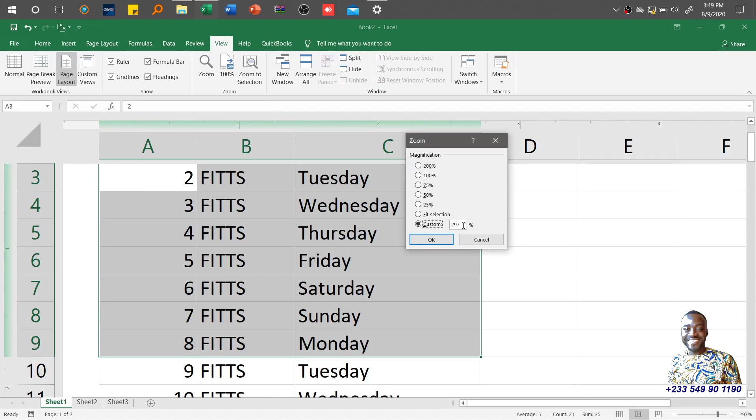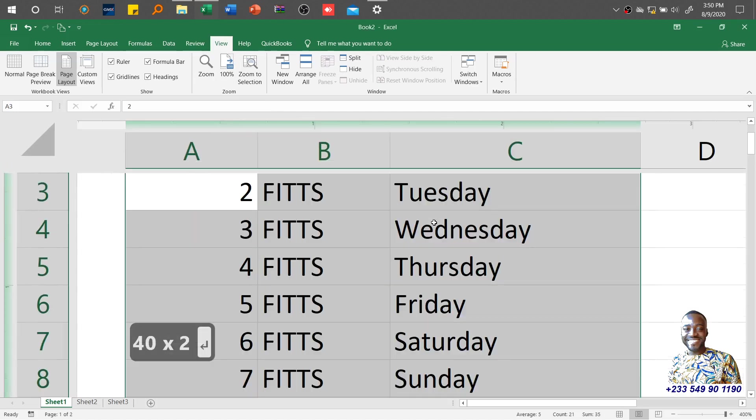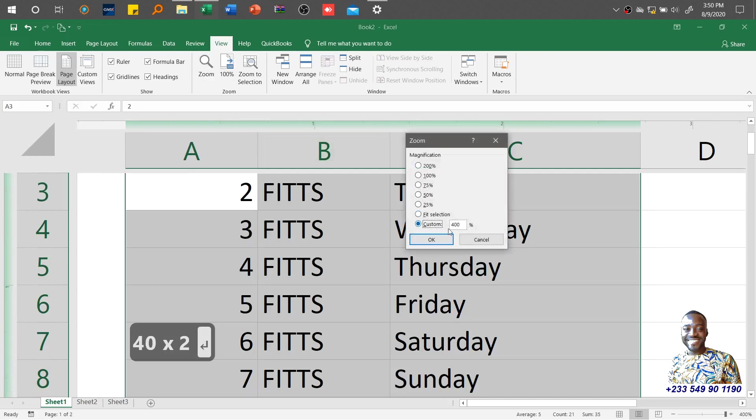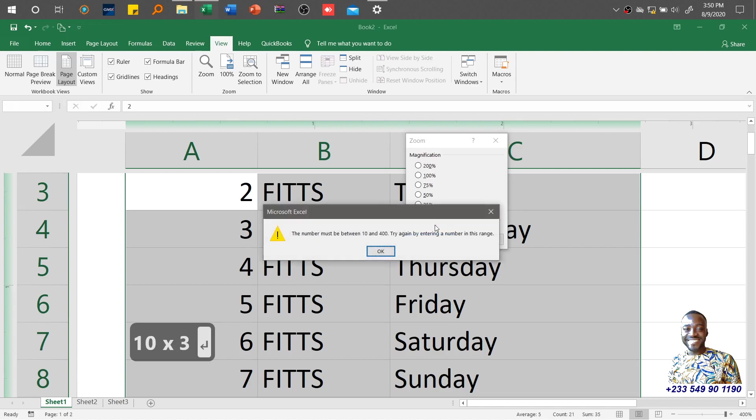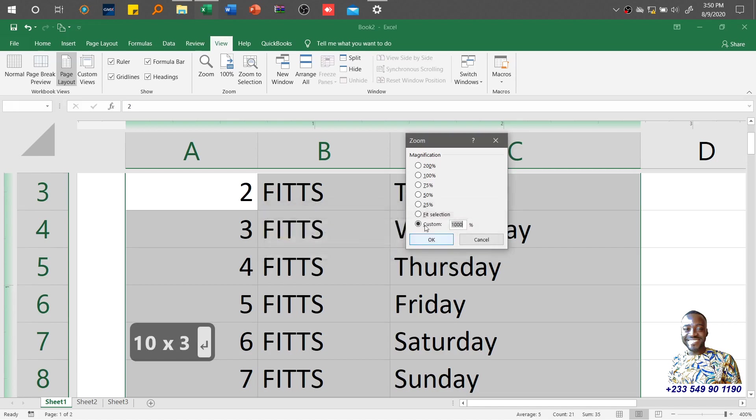You can also do a customization. I want to do about 400 percent—it zooms to 400. Let me see the limits—1000. It's between 10 and 400. The maximum you can go is 400.